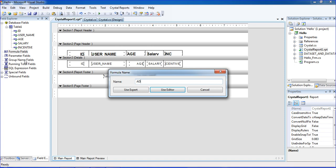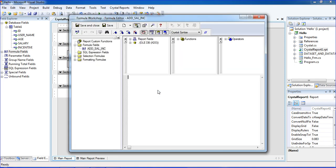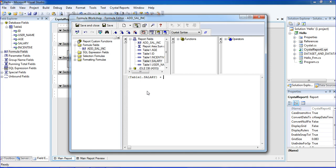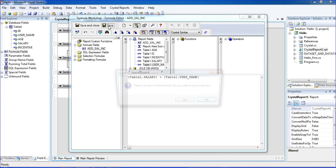Here, add salary and incentive. This is my formula name. Use the editor. Inside the editor, I'm using the report fields. Click the report fields. In reporting, you need to add salary plus incentive. This is my formula.